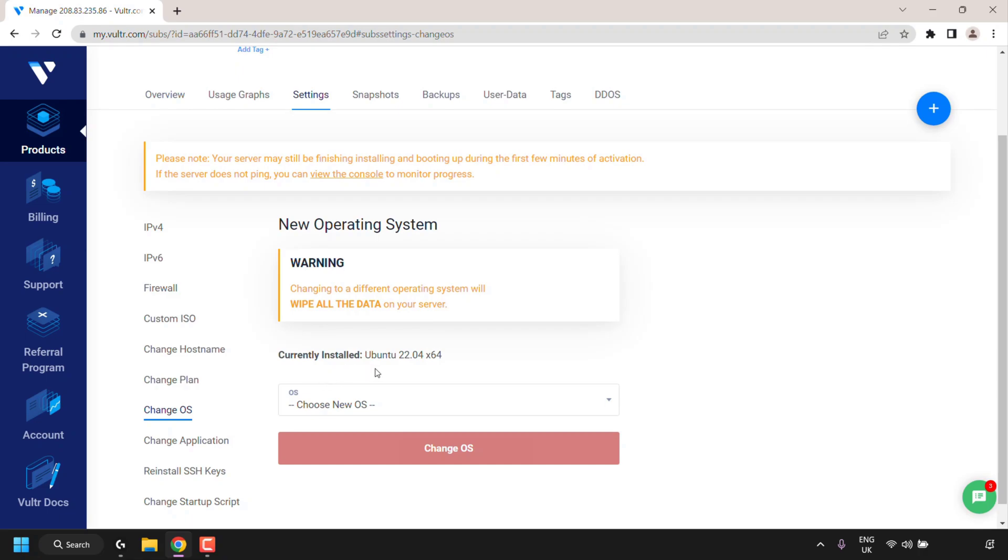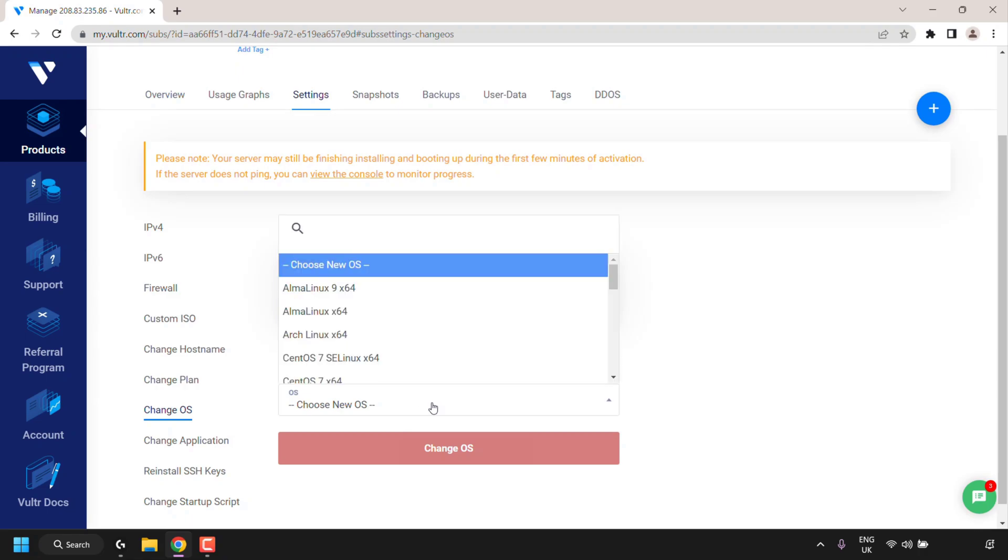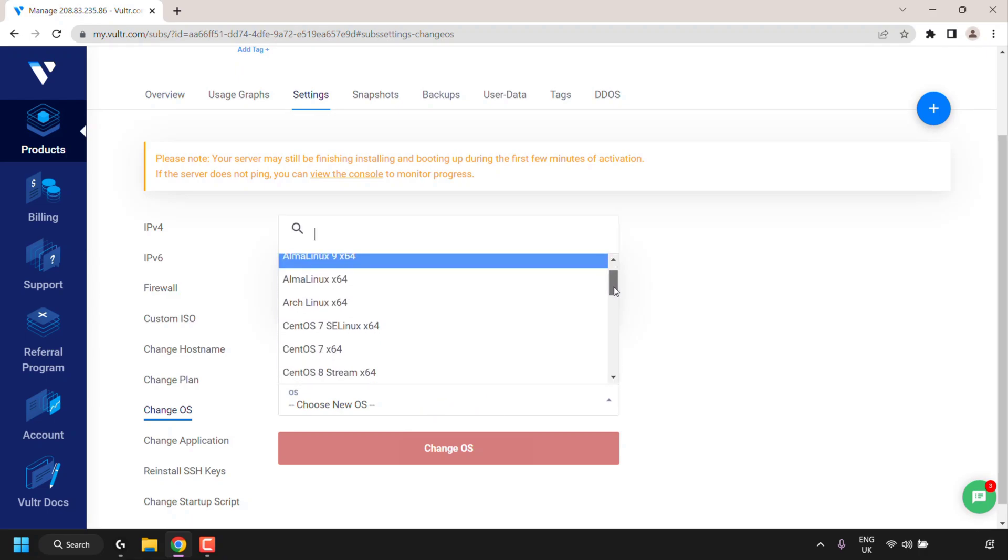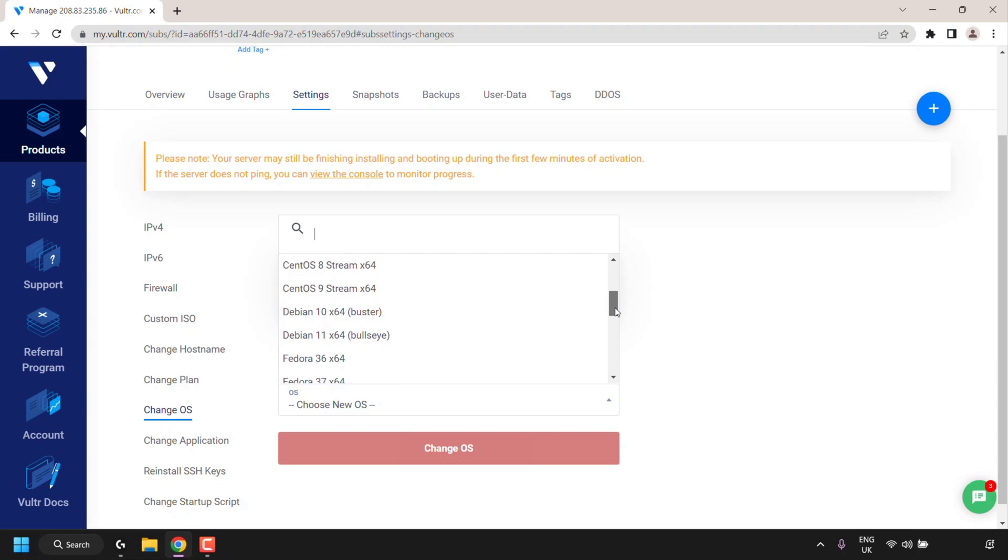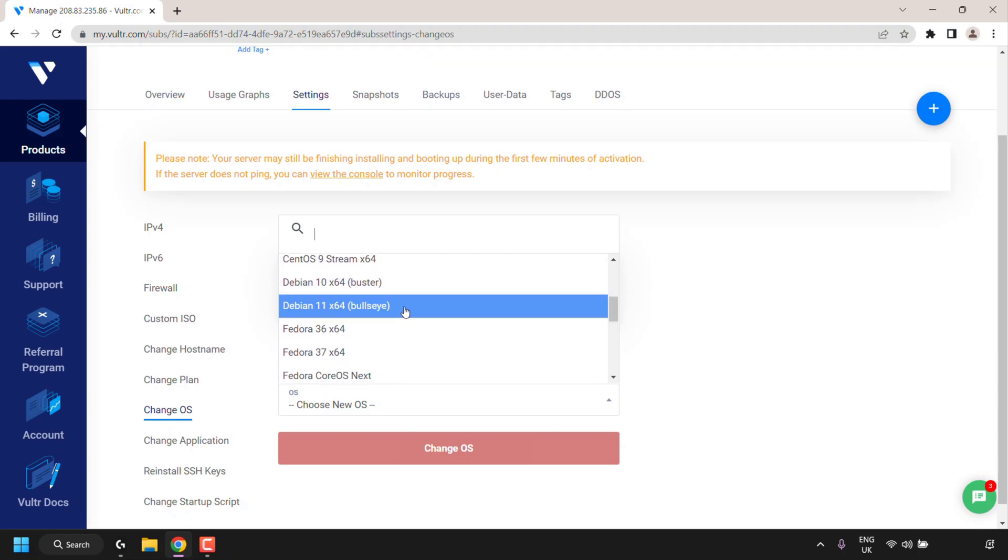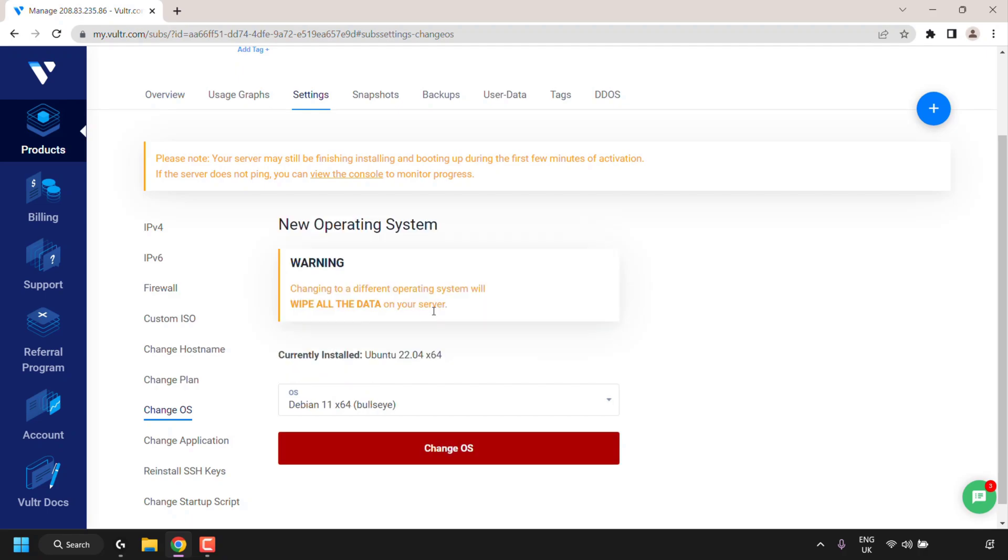So currently I have installed Ubuntu 22.04 x64. Underneath you can choose your new OS so simply click on this and then select your operating system. So I'm going to be going with Debian and I'm going to go with Debian 11 x64 bullseye. I'm going to click on it to select it and then I'm going to click on change OS.